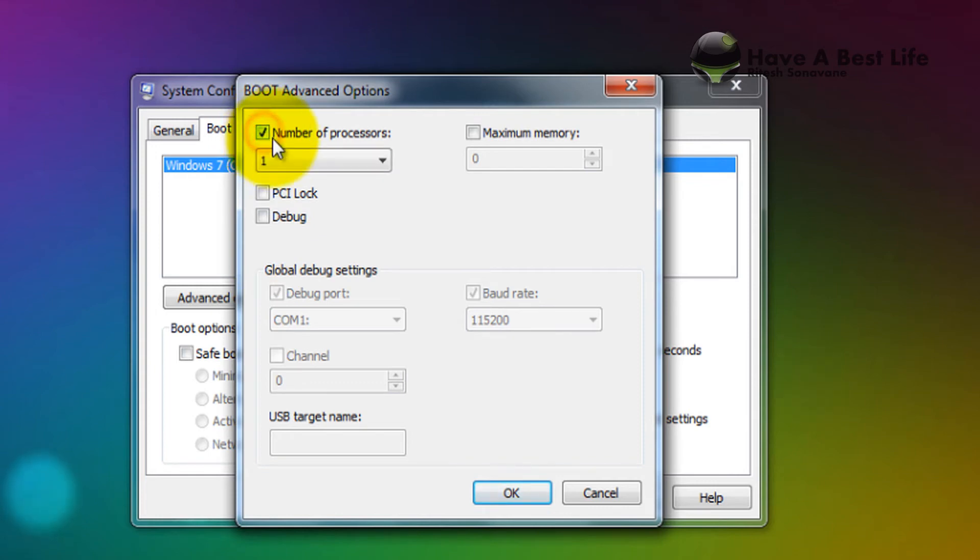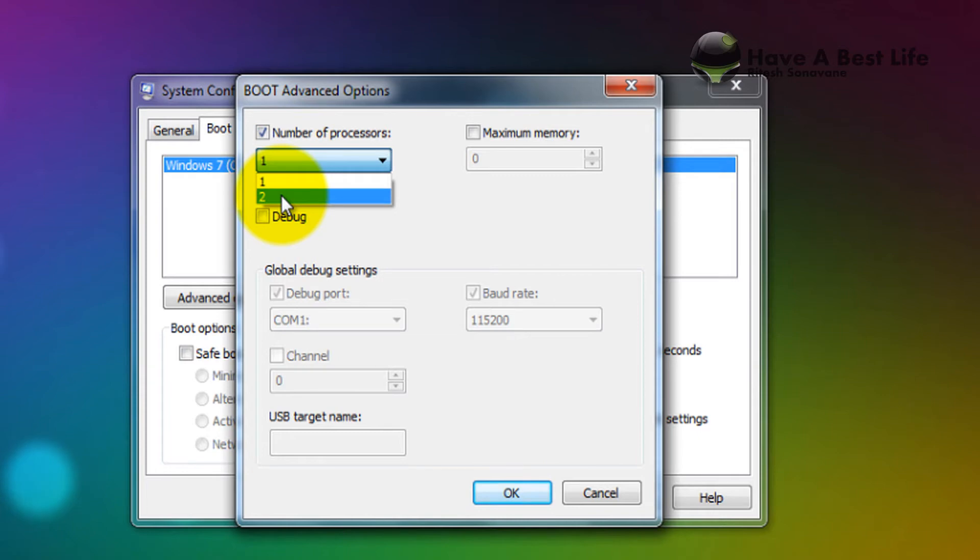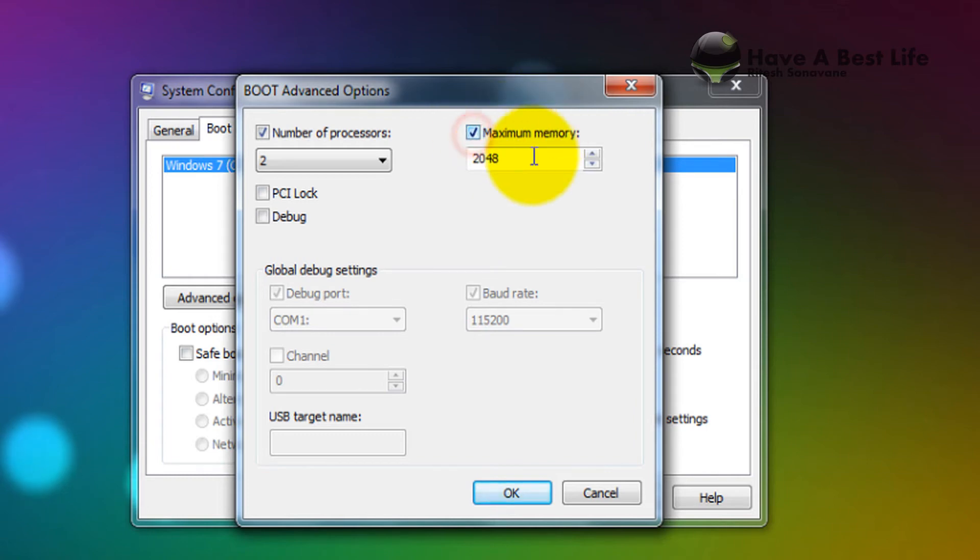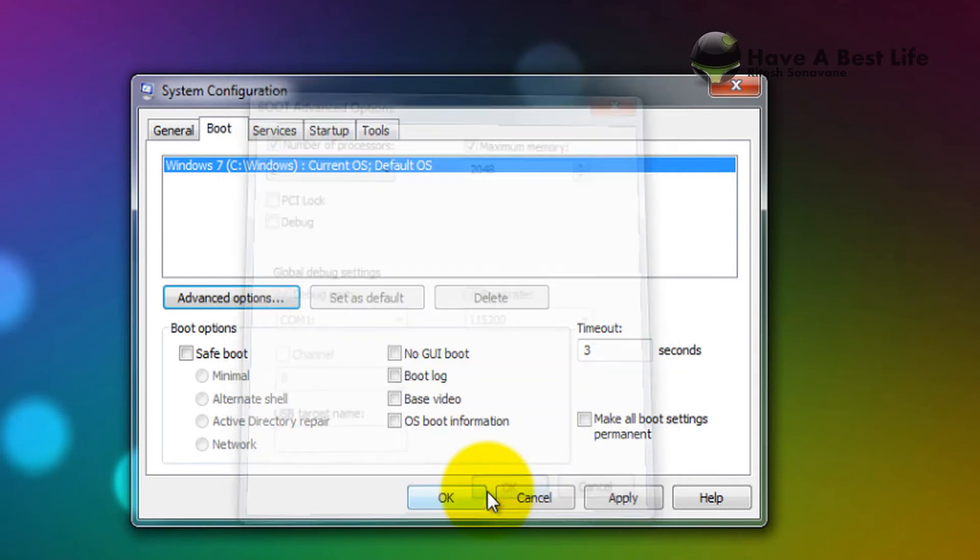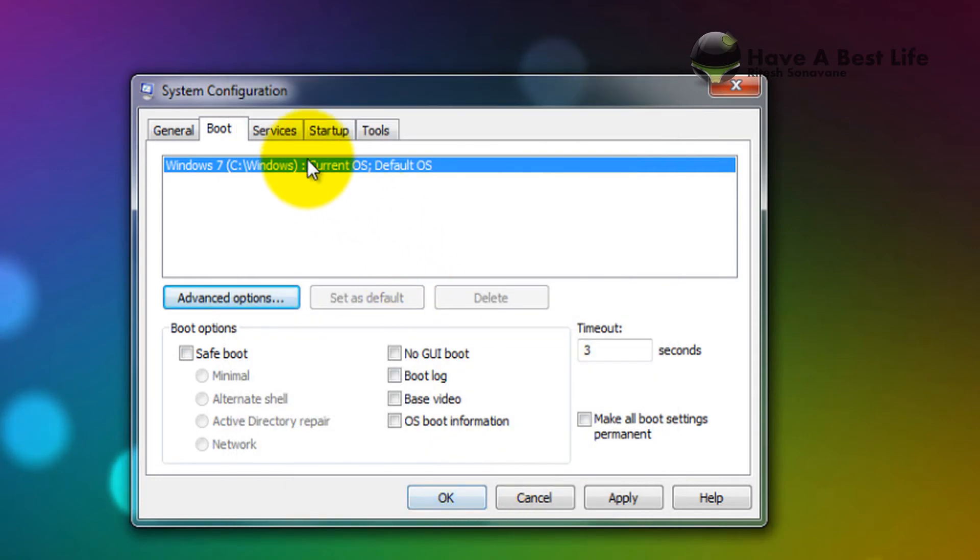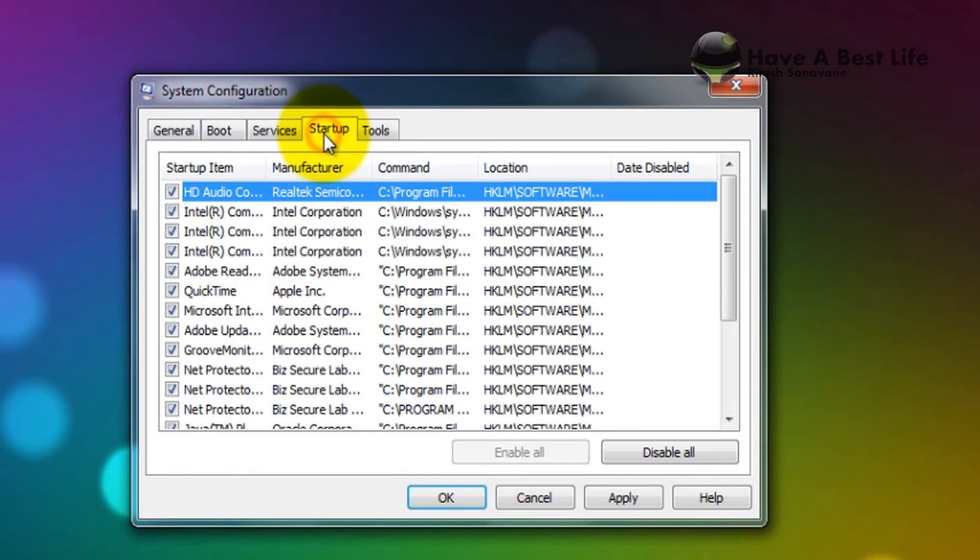number of processors and put it to the highest number of processors. It's two, so just put it on. Check the maximum memory and your maximum memory will display. Click OK. Now go to Startup and disable the applications you